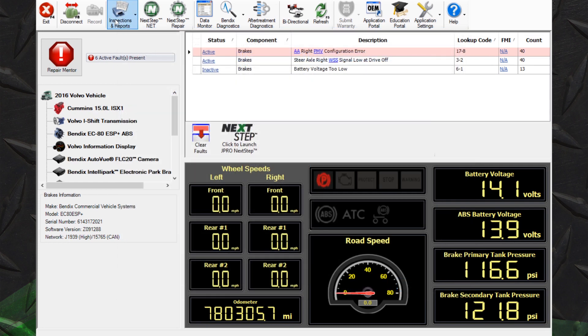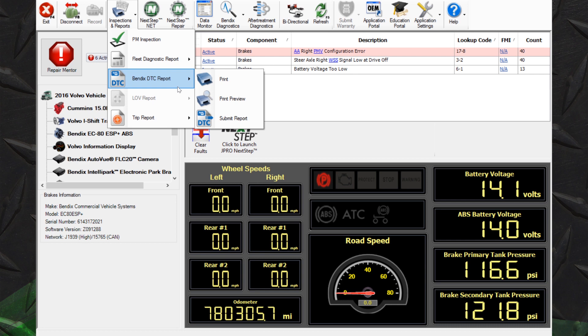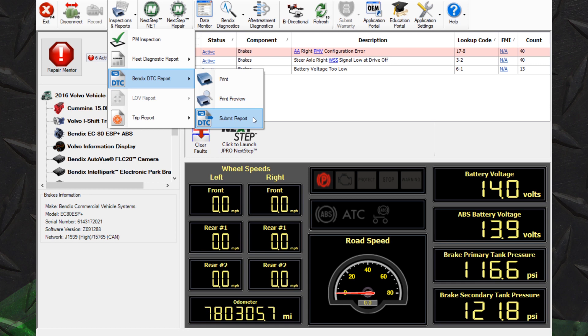Bendix reports are also now available through J-Pro. Select the Inspections and Reports icon. Select Bendix DTC Report. You now have the option to Print, Preview or Submit.